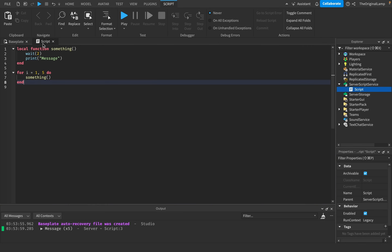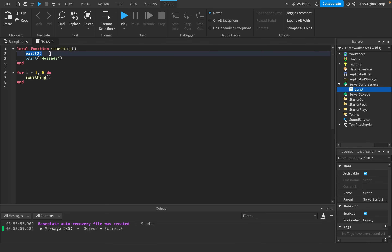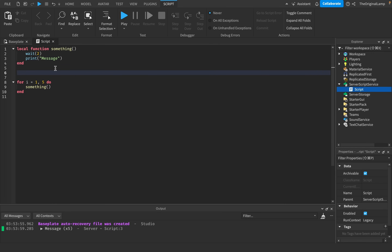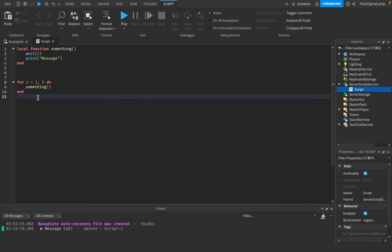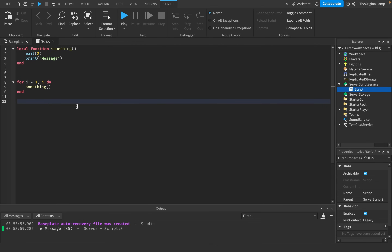What if you didn't want it to print every two seconds? For example, let's say you had a function that saves a player's data when they leave the game. In that save-data function, if you're unable to save the data, you wait a little bit and then try saving it again. That seems fine, but consider when the server shuts down.